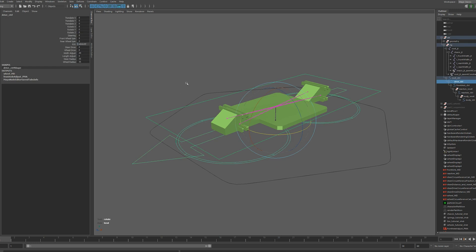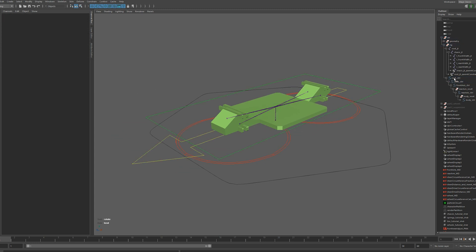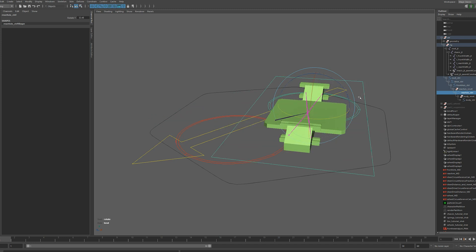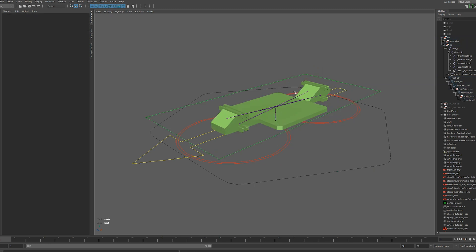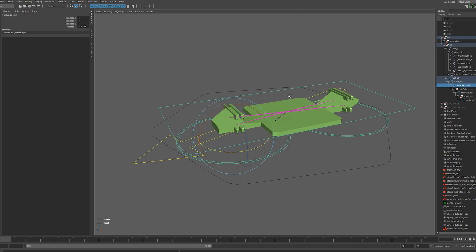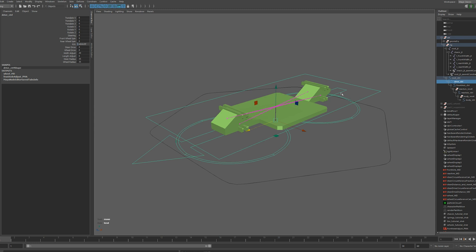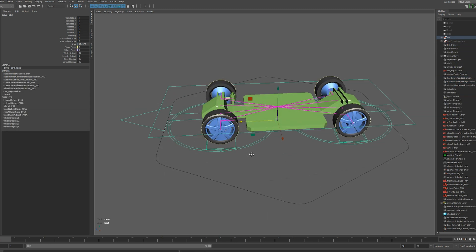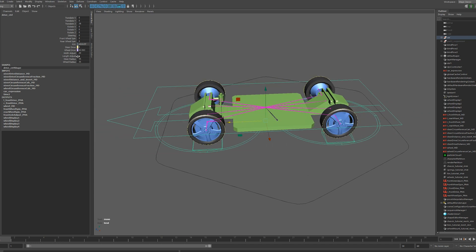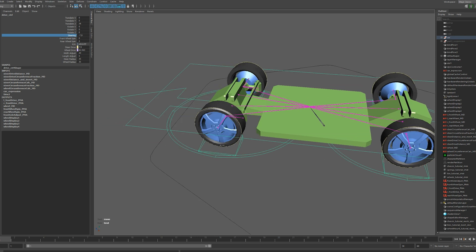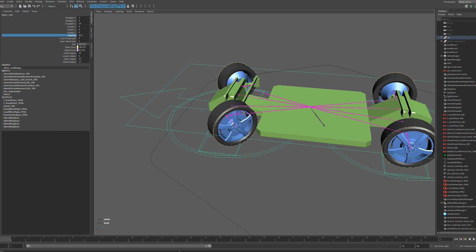Now we're pretty much ready to move on to the next part. Make sure your wheel radius adjust works, your length adjust is working, and the control hierarchy is in the correct order — rear axis control must move the body control, front axis control must move all of those, and the drive control must move everything. If everything matches, you're ready for part two, where we'll be dealing with the drive control mainly and setting up the main steering control. Stay tuned and I'll see you in the next video.